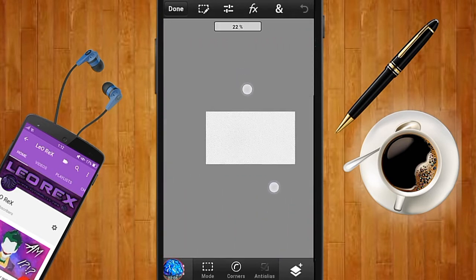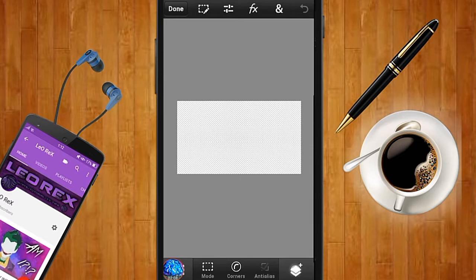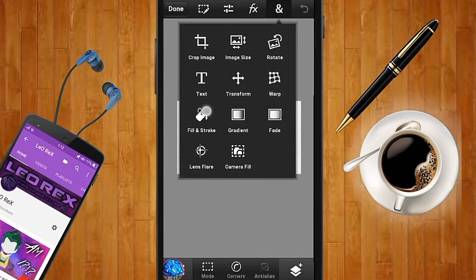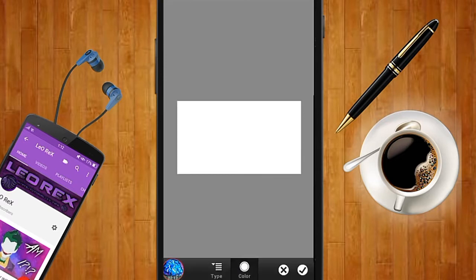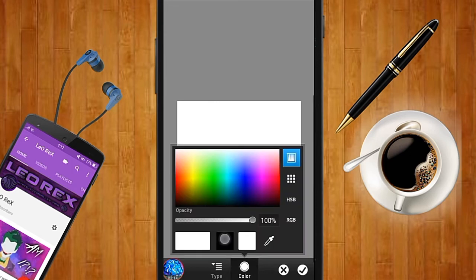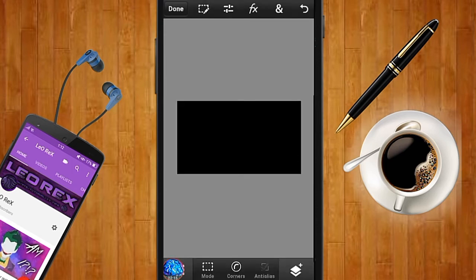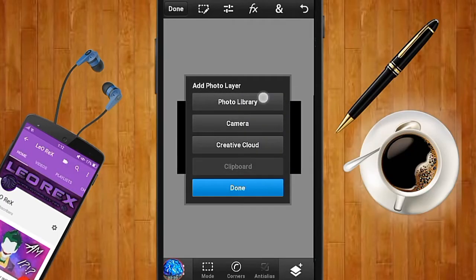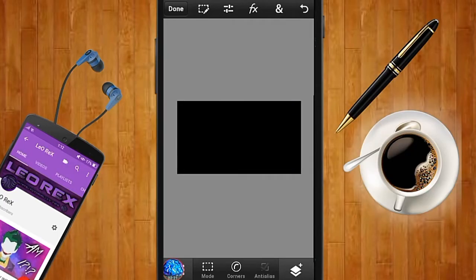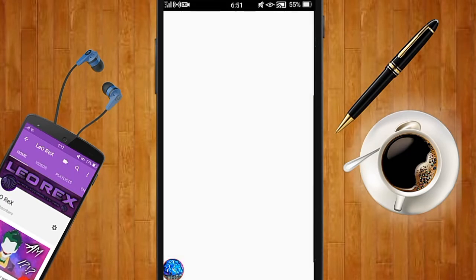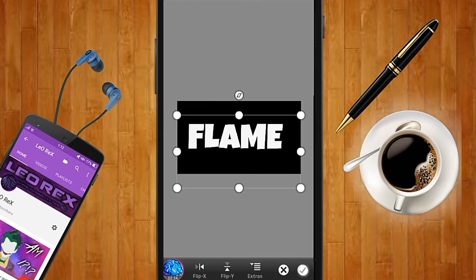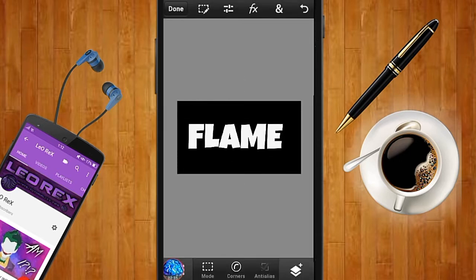Now you want to add a black background — I really do prefer you make a black background. For that, go to Fill and Stroke and make the color black, then checkmark that. Next, add the flame text by going to your photo library and adding your flame text image. Once you have it, adjust it as you want.